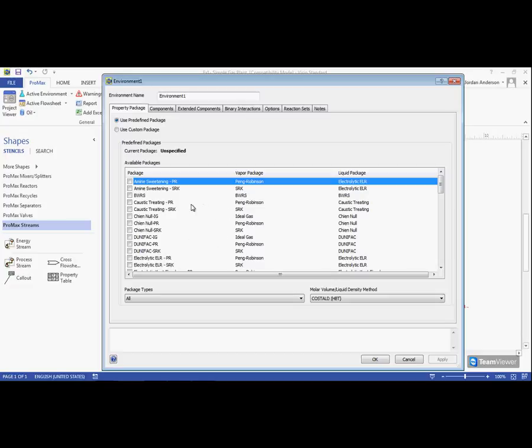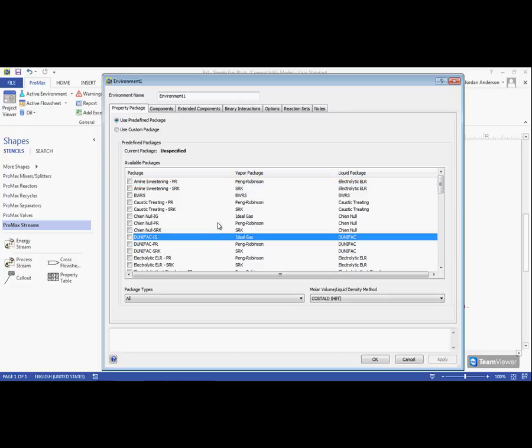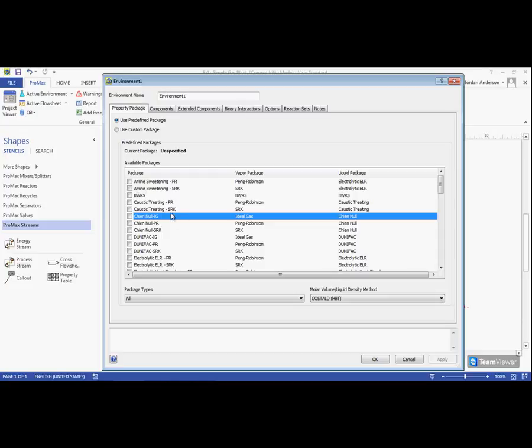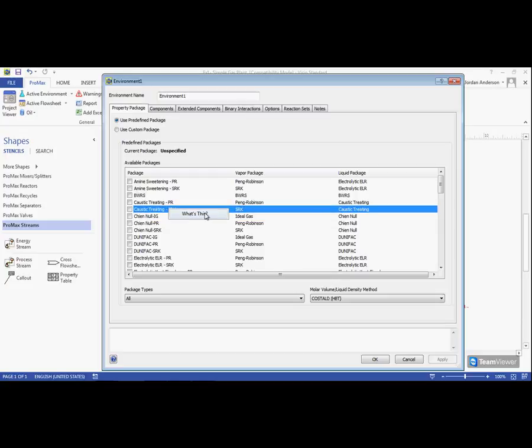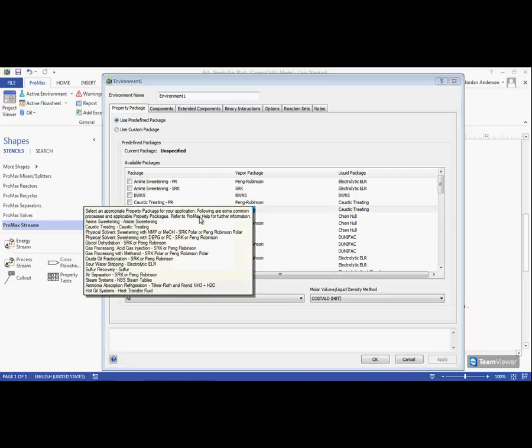To access this list, anywhere within this package selection window, we can right-click and choose What's This?